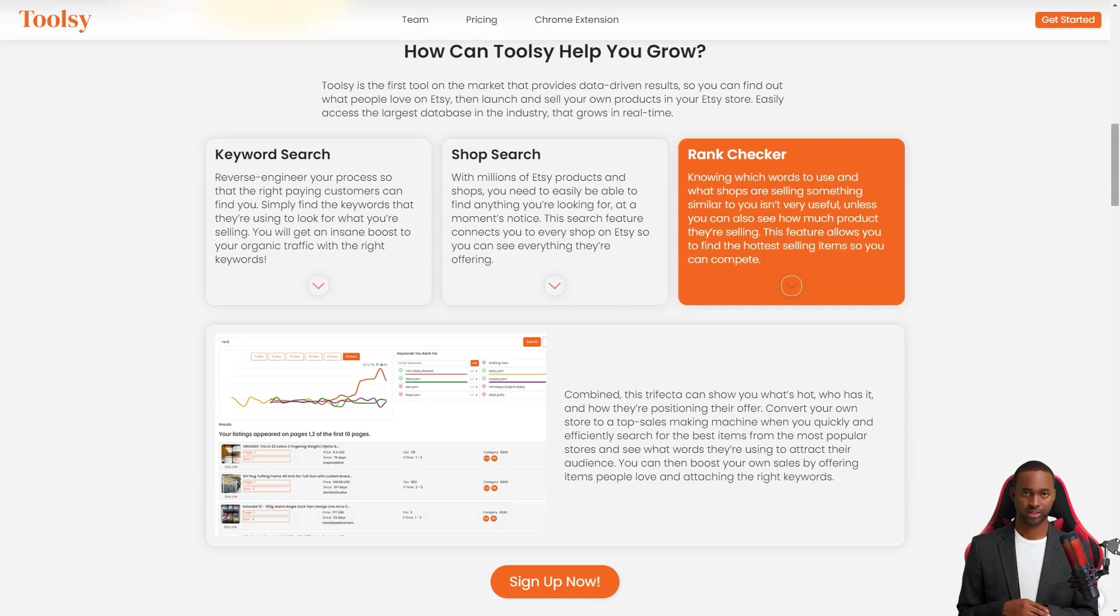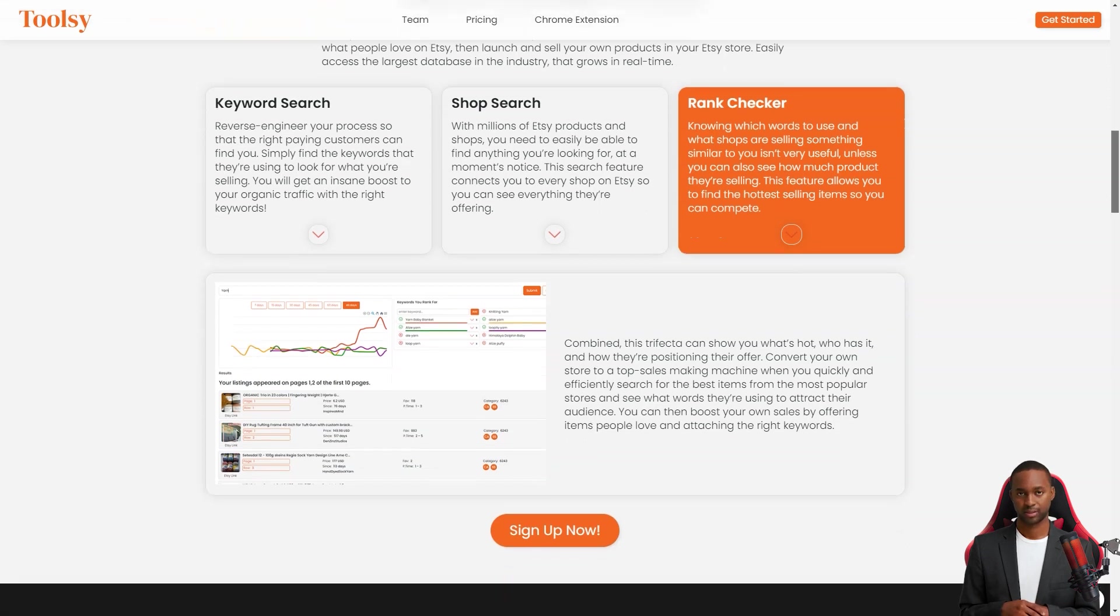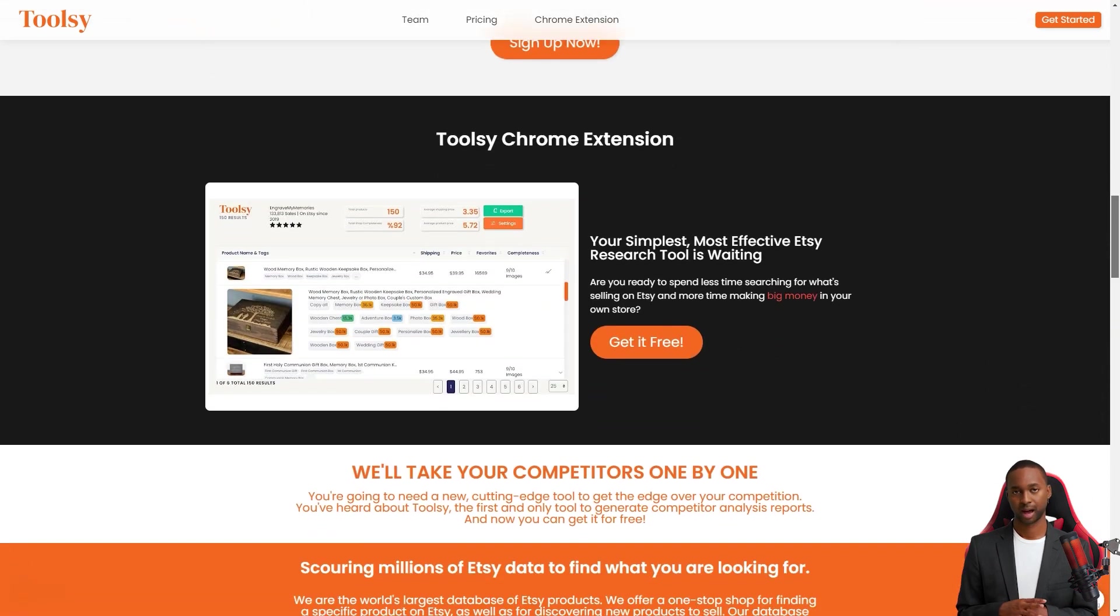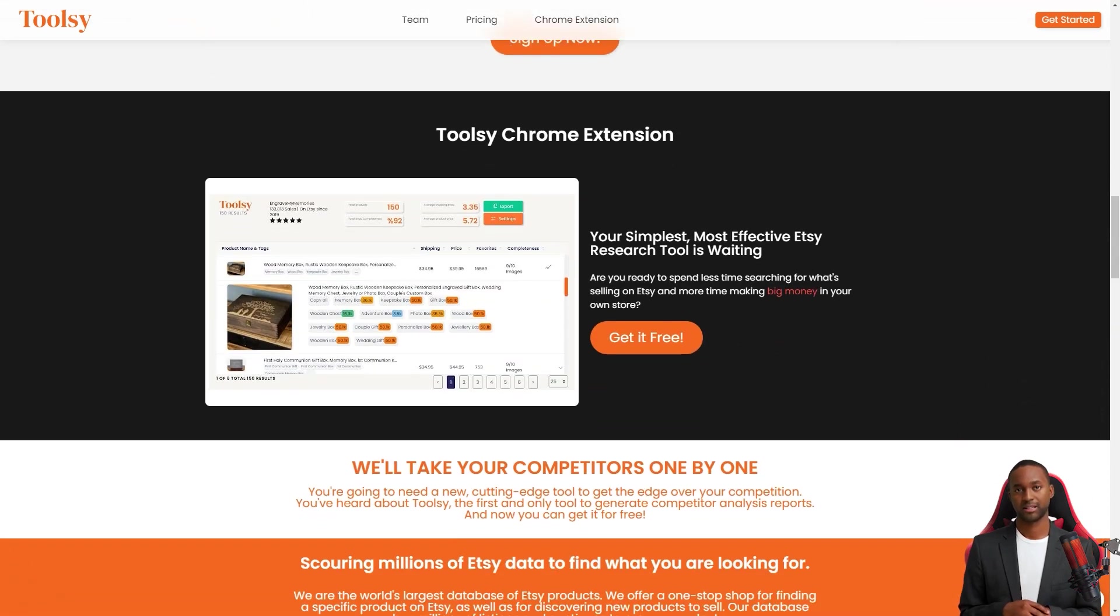You can also do a store search to see what other Etsy stores offer and what's popular. This feature connects you to every store on Etsy so you can see everything they offer.